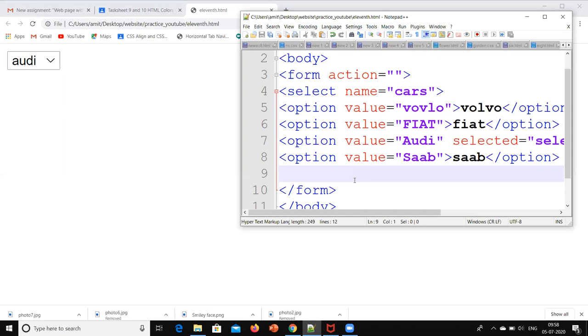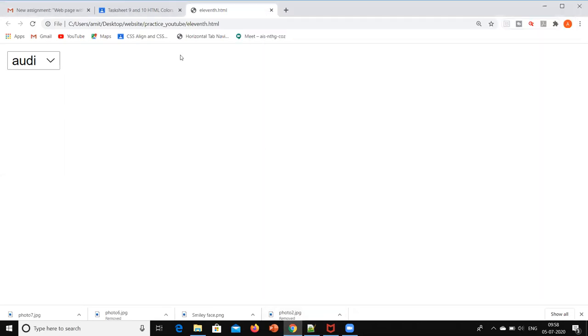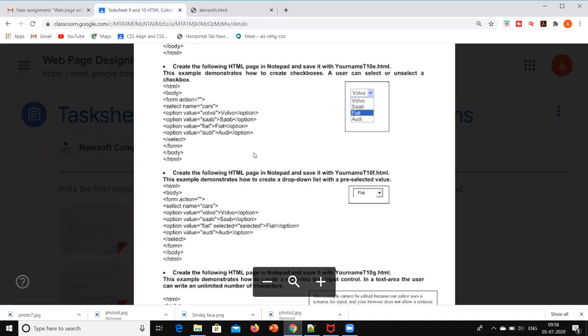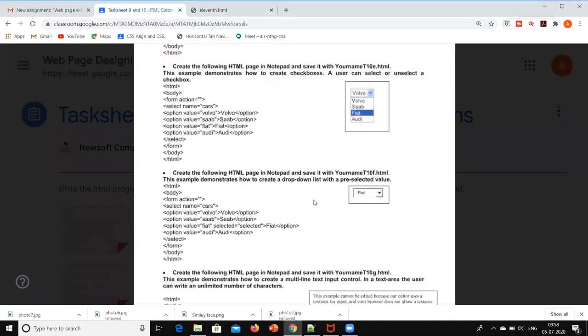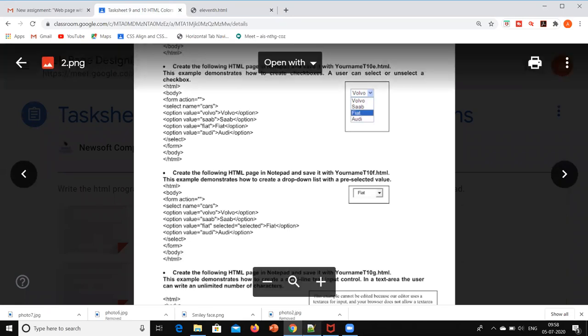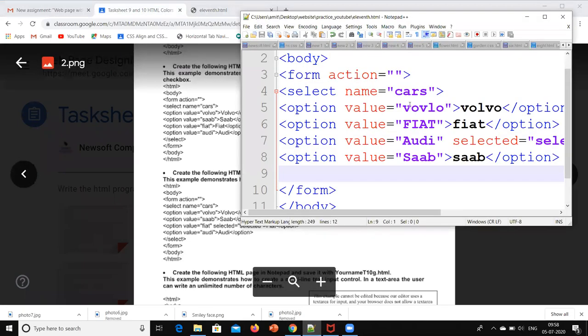I hope you have understood that. So these two or three things which we have done over here are called as HTML forms. I hope you have understood this. Thank you, thanks a lot.